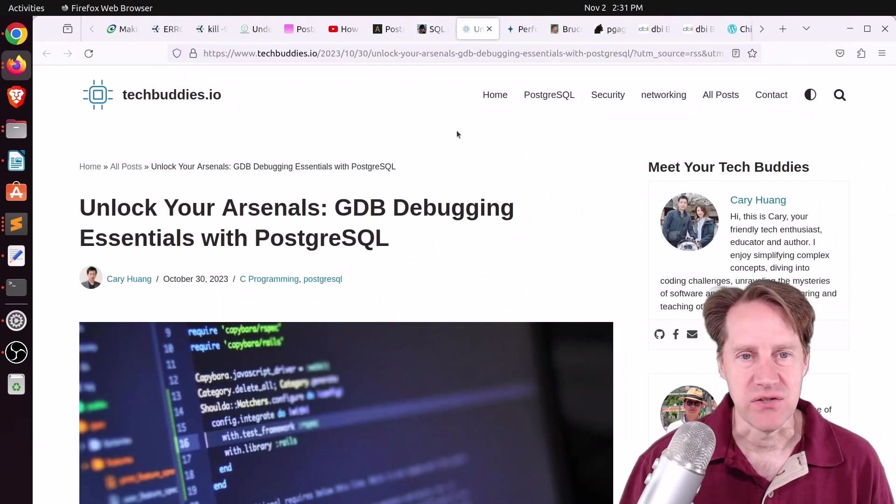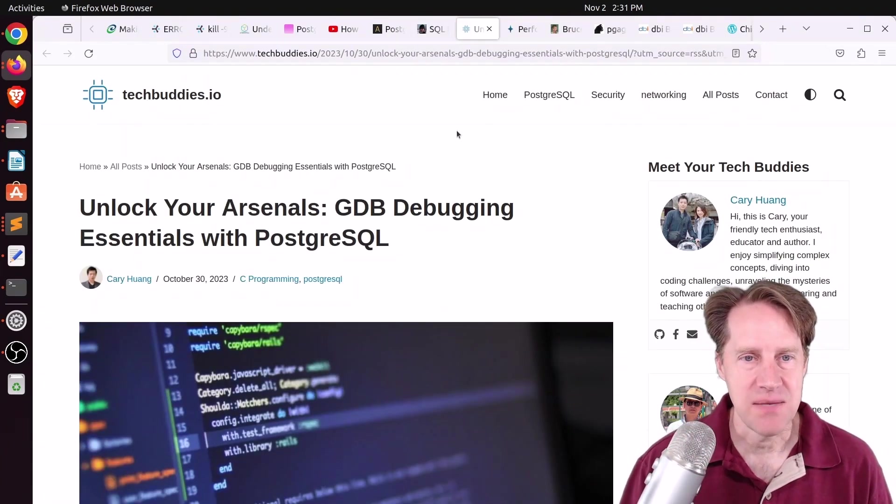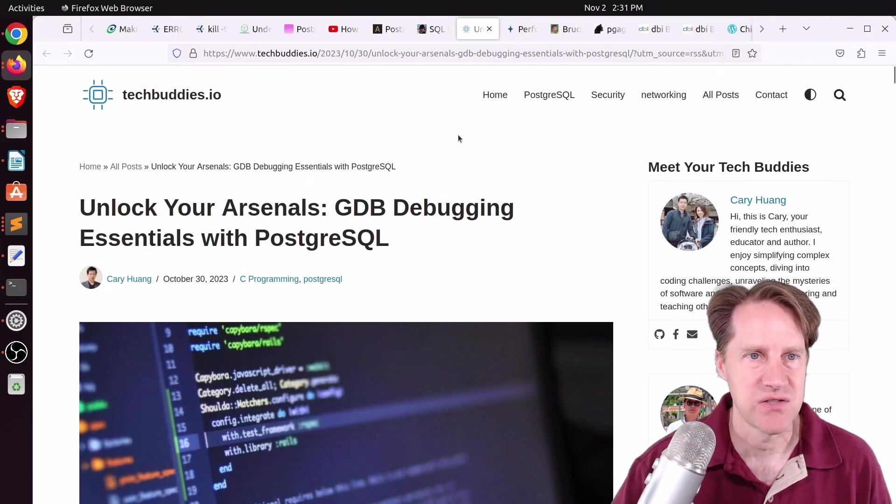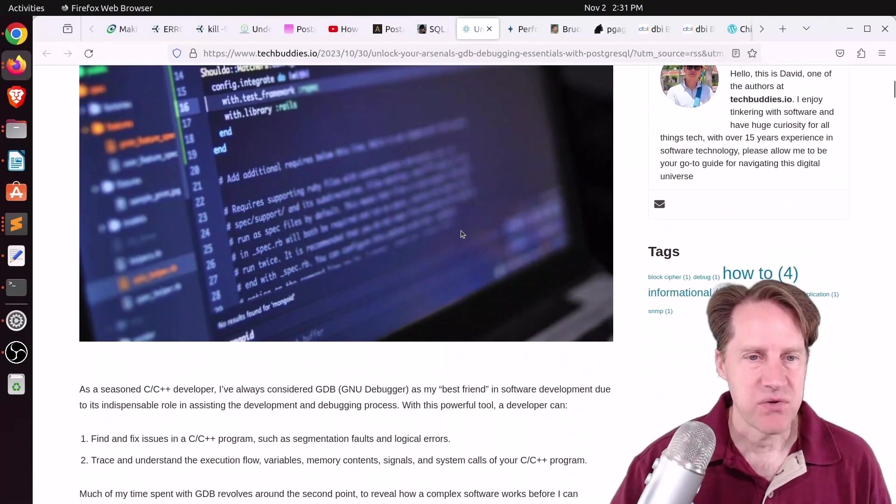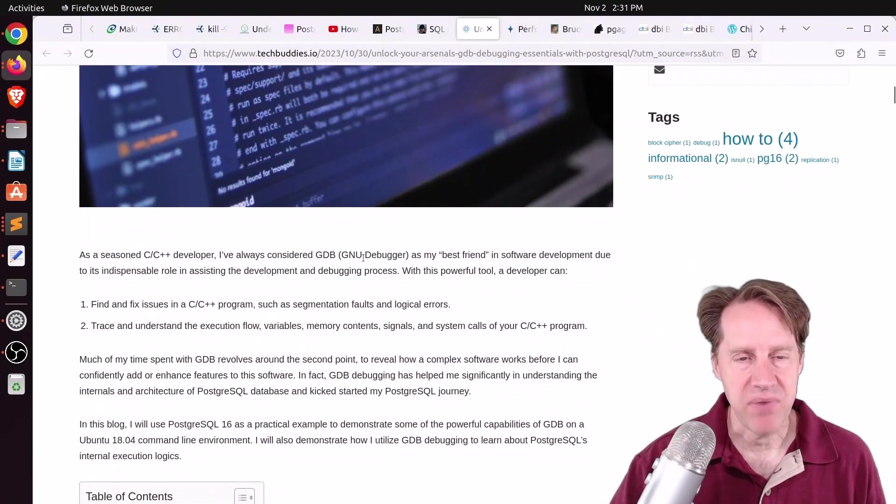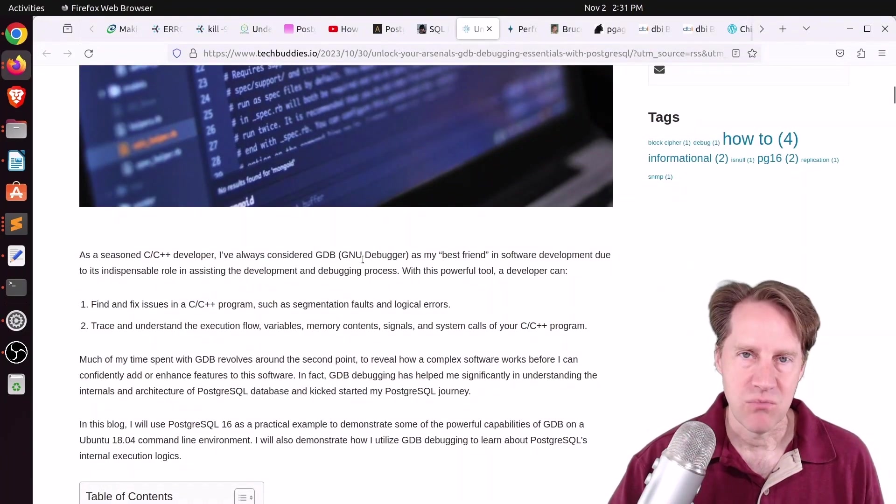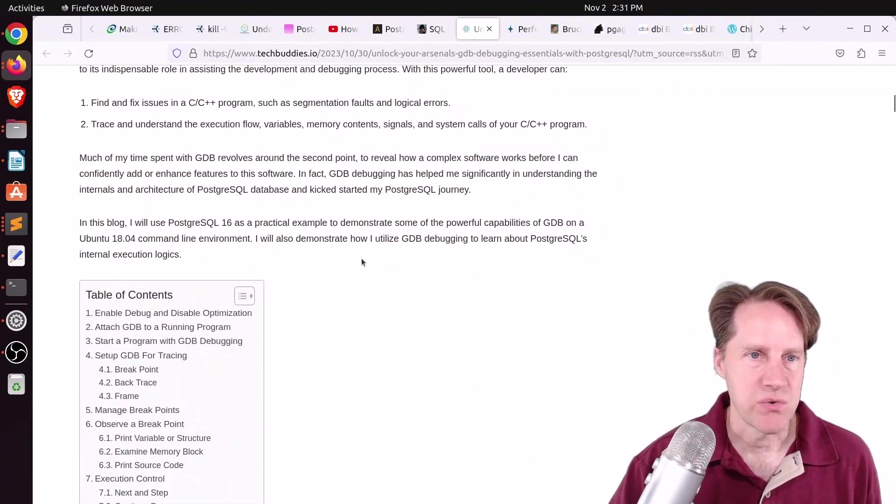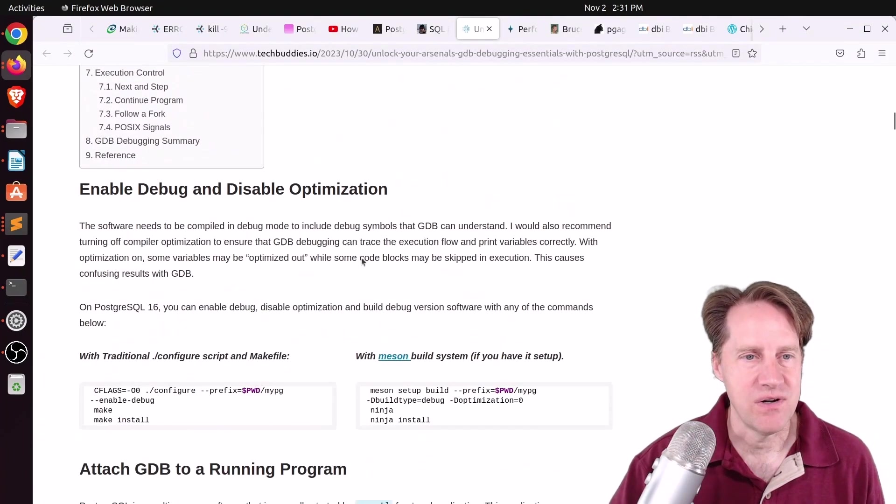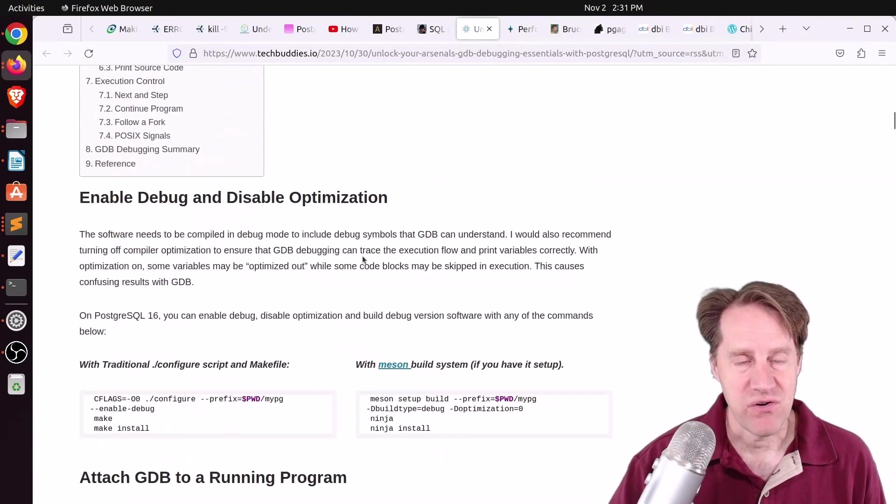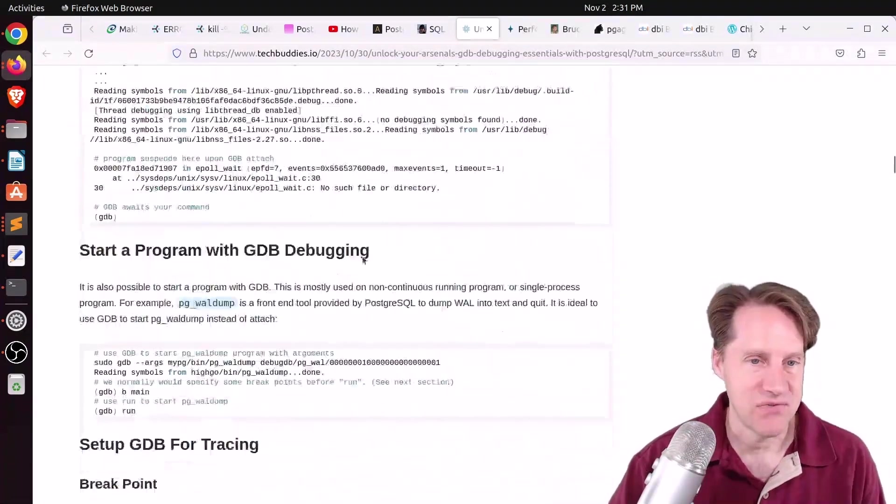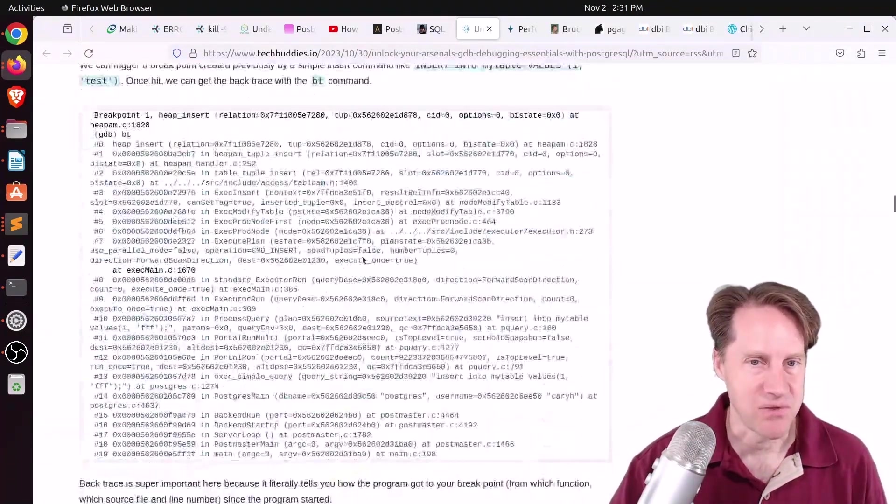Next piece of content, Unlock Your Arsenal's GDB Debugging Essentials with PostgreSQL. This is from techbuddies.io. And this post uses the GNU debugger to learn more about PostgreSQL internals. So if you want to learn about how Postgres works by tracing the code, definitely check out this blog post.